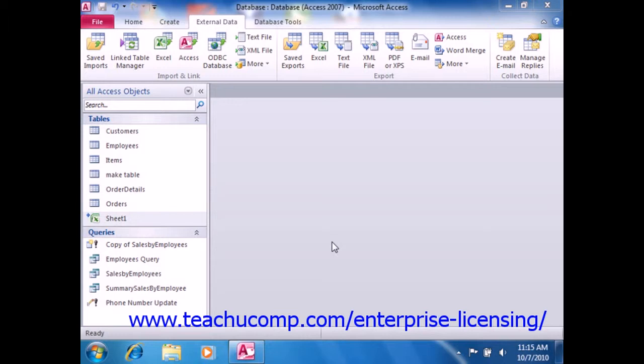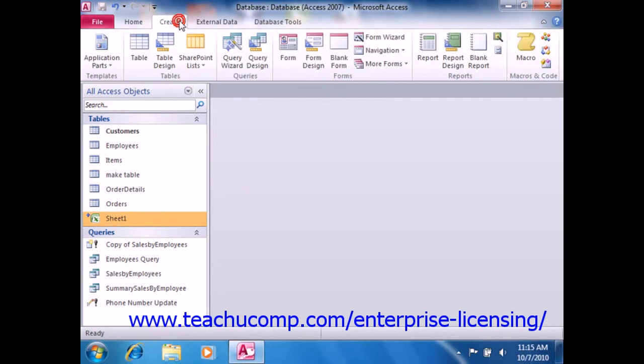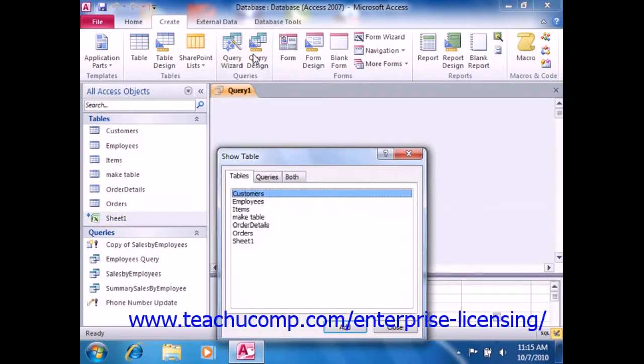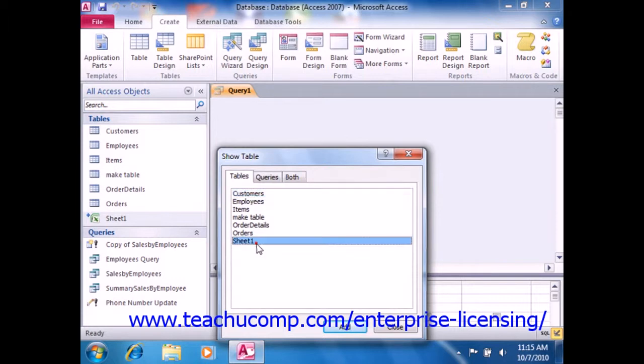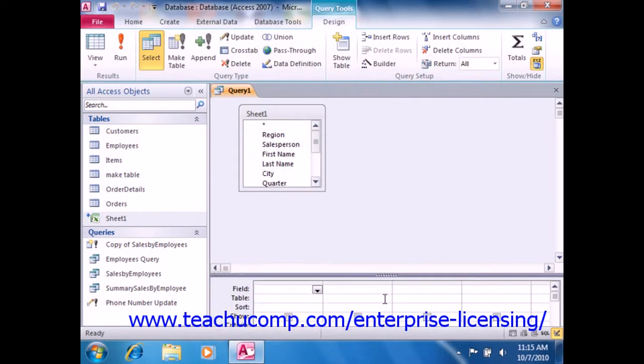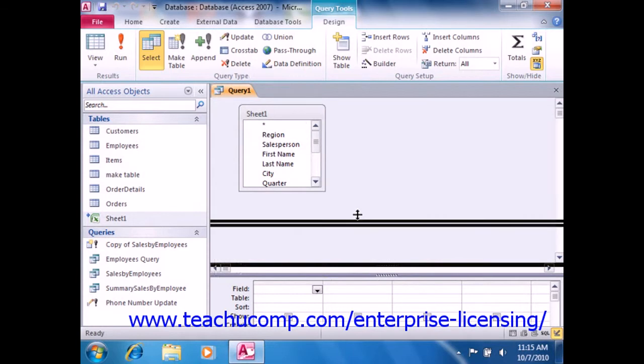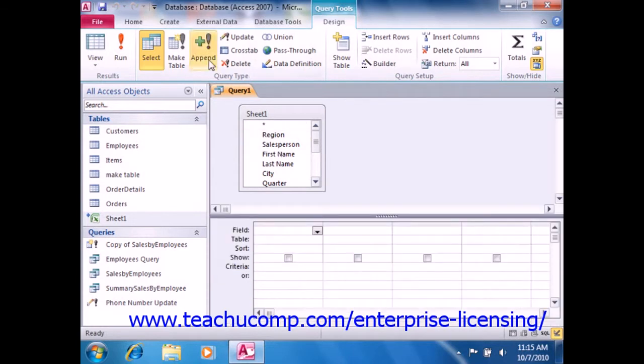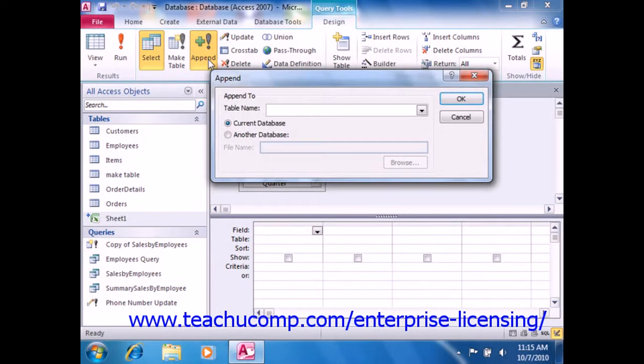To create an append query, first create a query in the query design view. Then click the append button that appears in the query type group of the design tab in the query tools contextual tab in the ribbon.